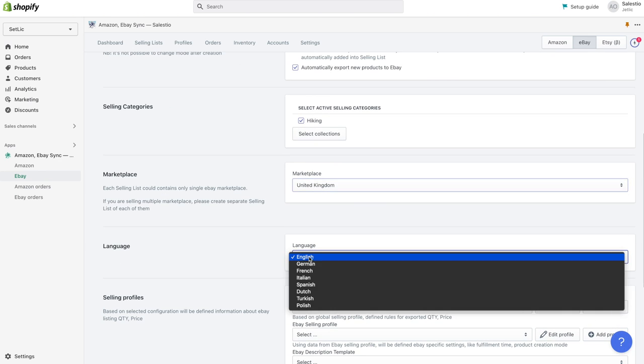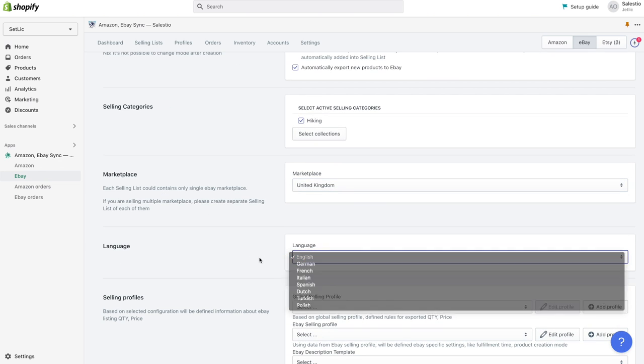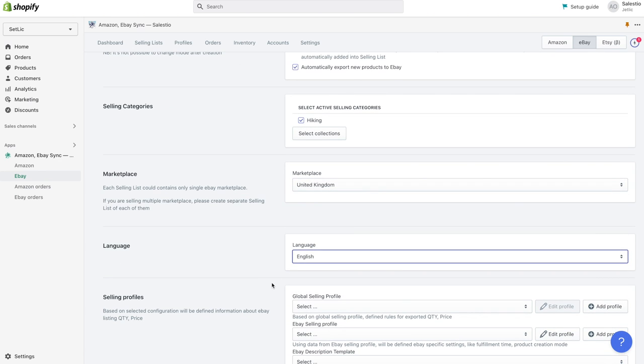If you have multi-language enabled in your Shopify store, you can also select a language that could be used for eBay listings. Data for it will be fetched from the Shopify store.